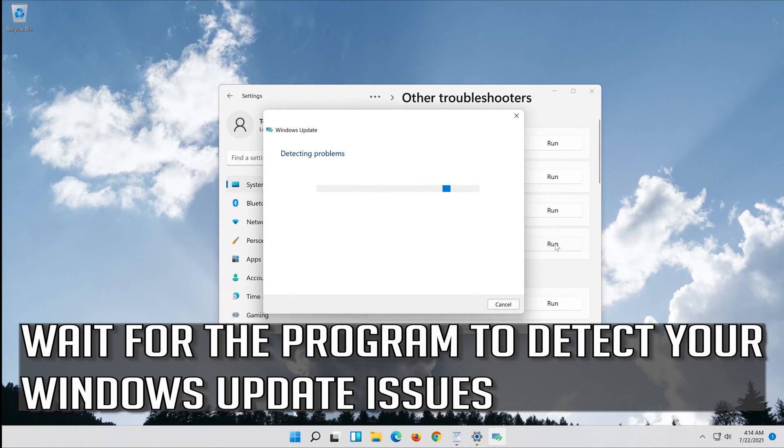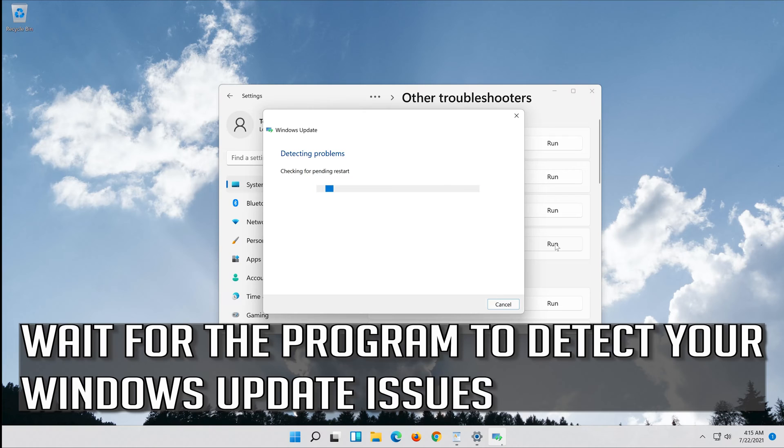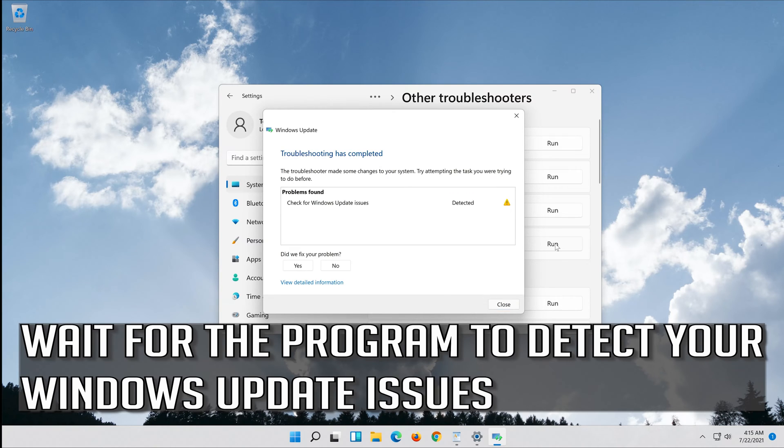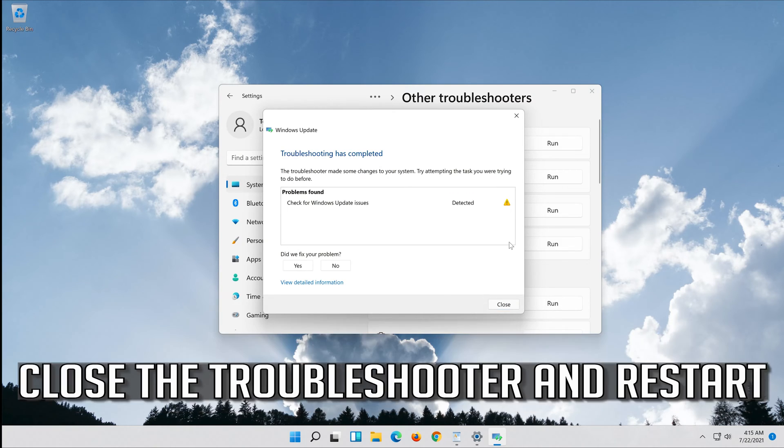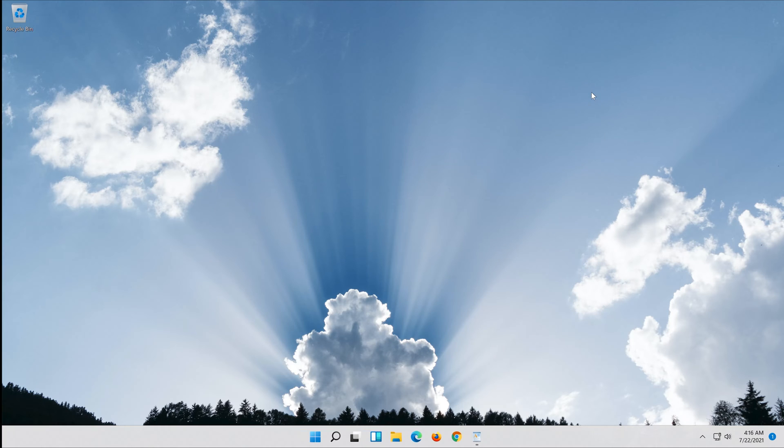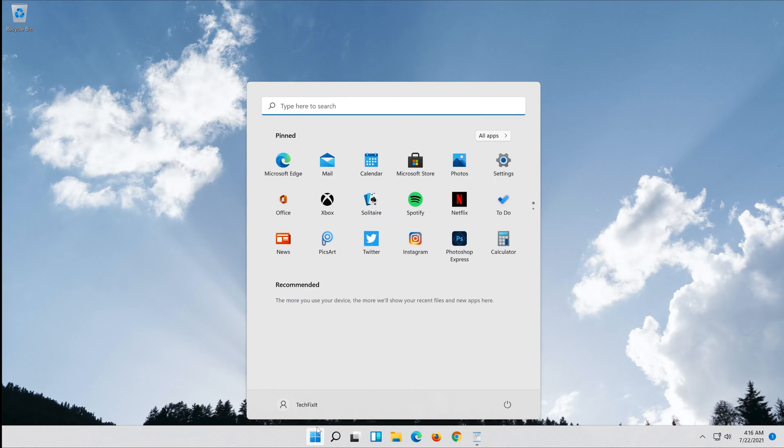Wait for the program to detect your Windows Update issues. Close the Troubleshooter and restart. If that didn't work,